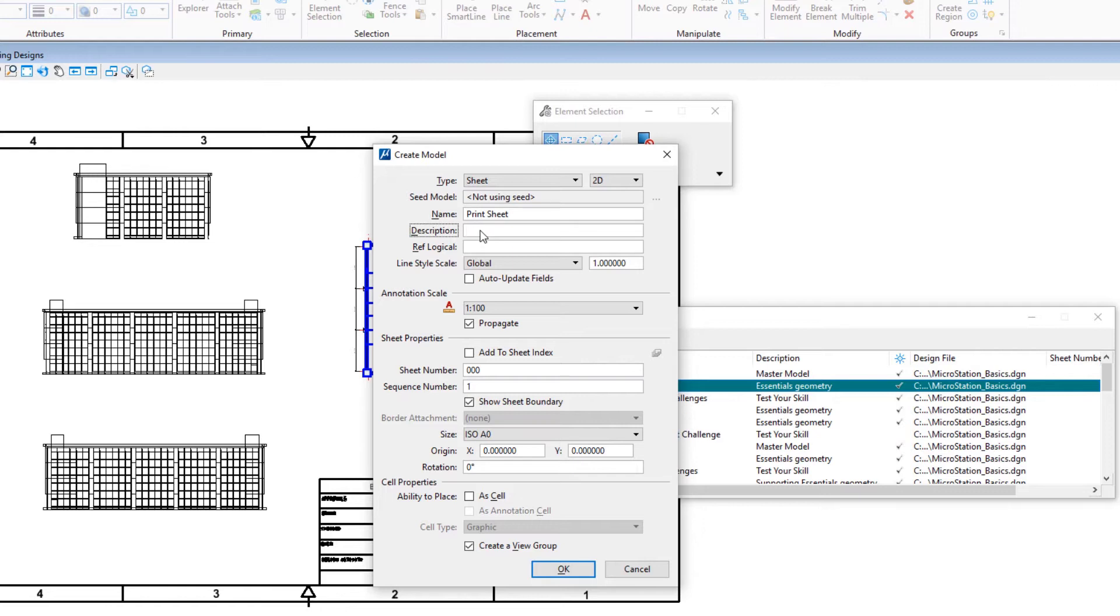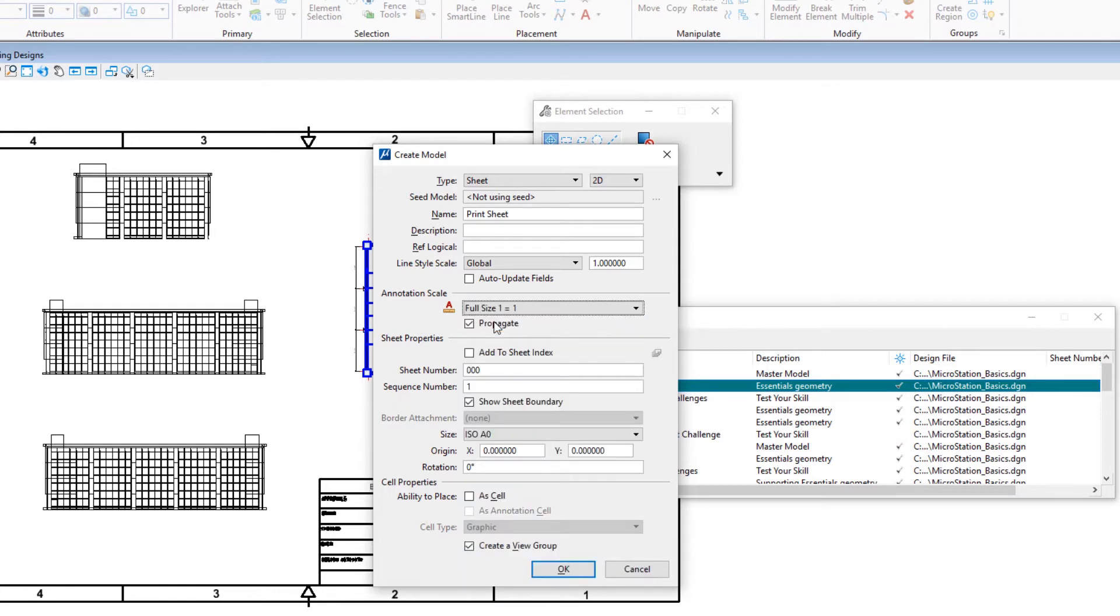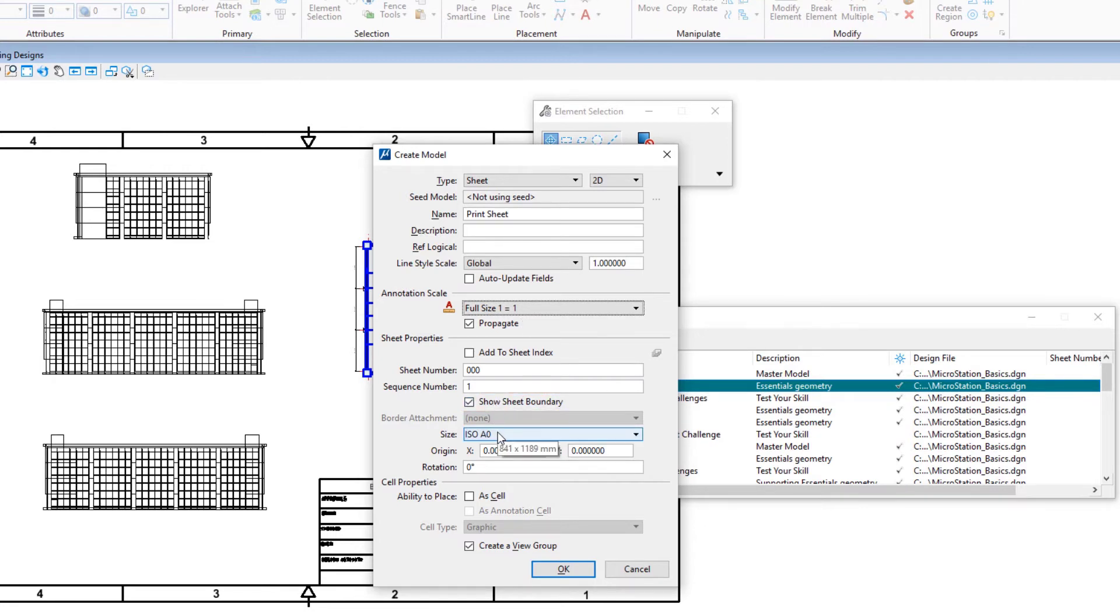Annotation scale: full size or one-to-one. Show sheet boundary: enabled. Size: ISO A1.